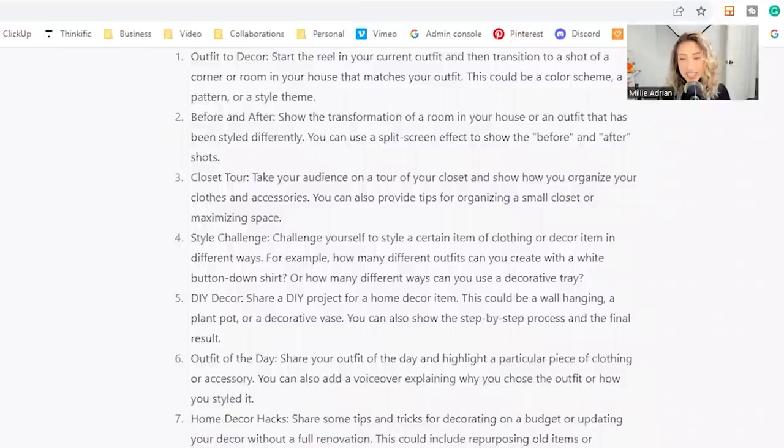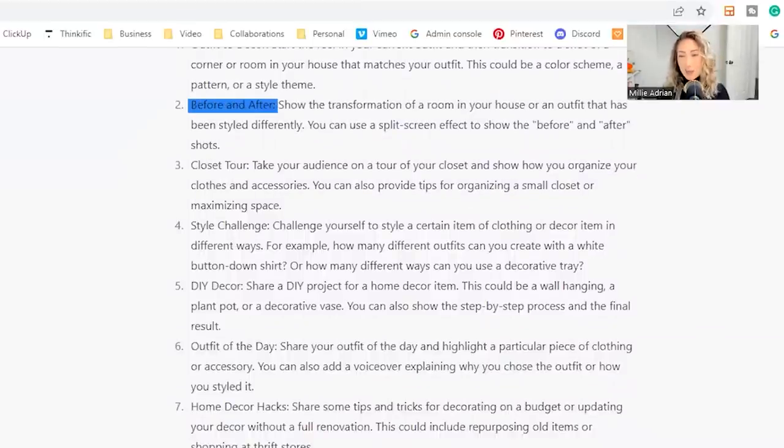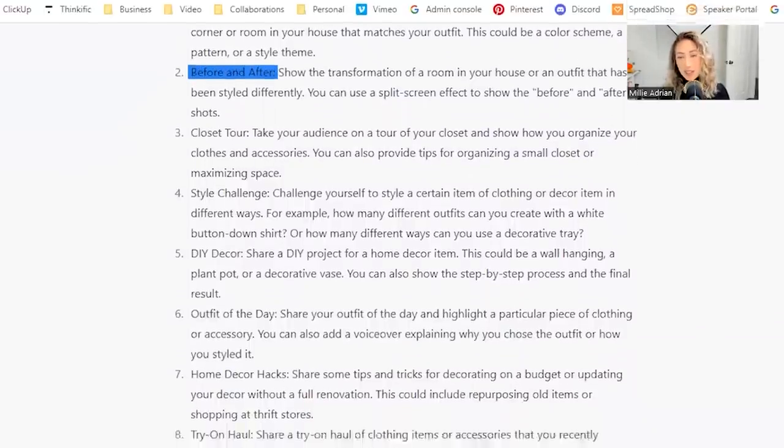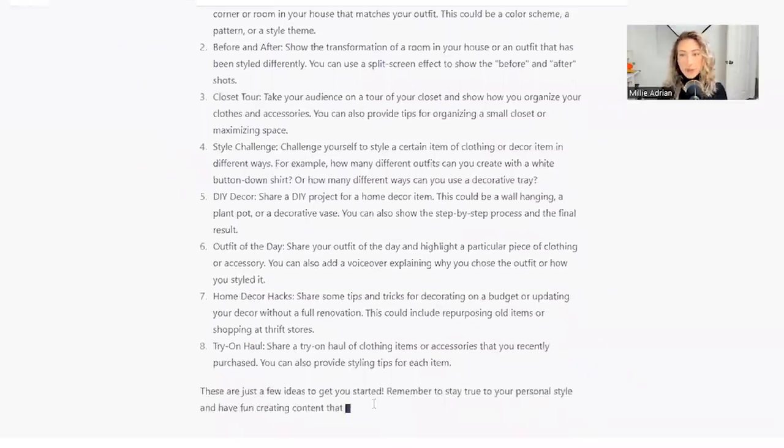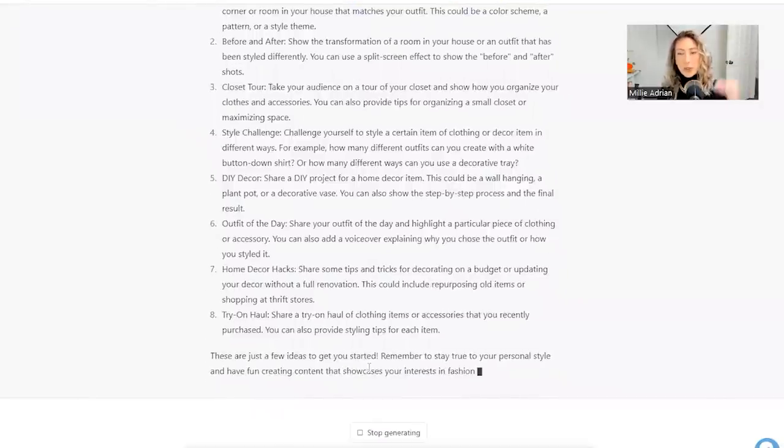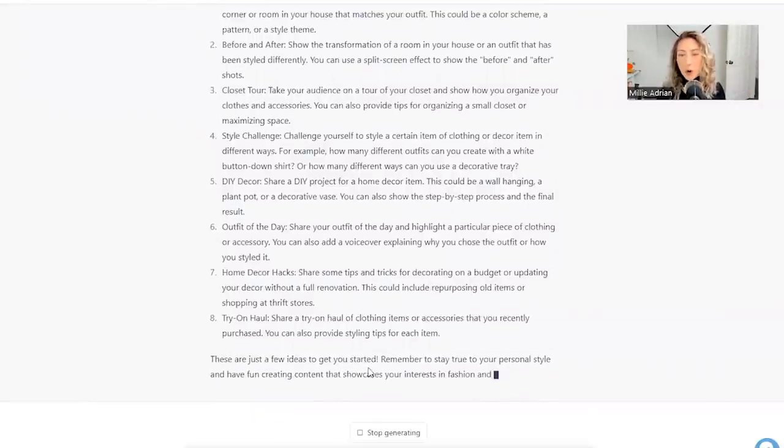This could be a color scheme, a pattern, or a style theme. That's a really fun idea. Before and after: show the transformation of a room in your house or an outfit that has been styled differently.